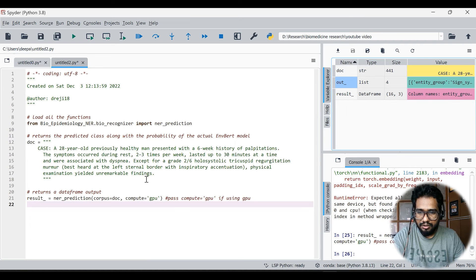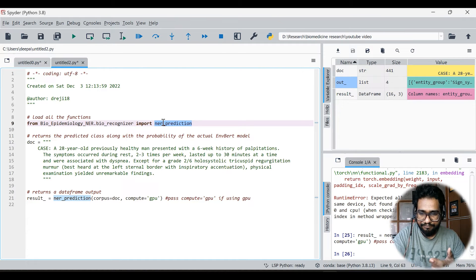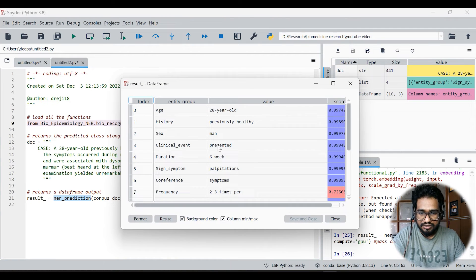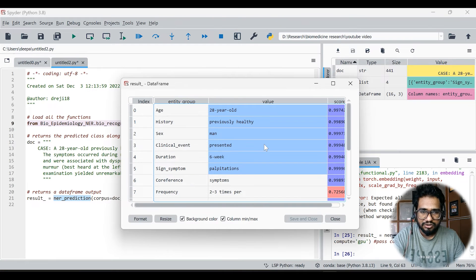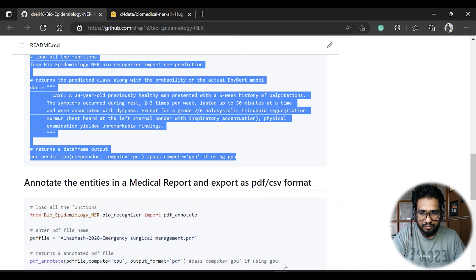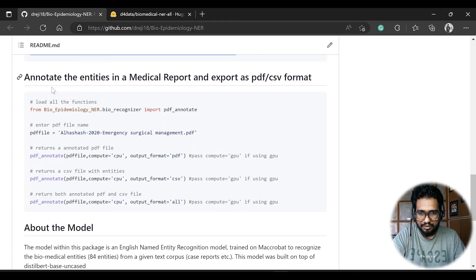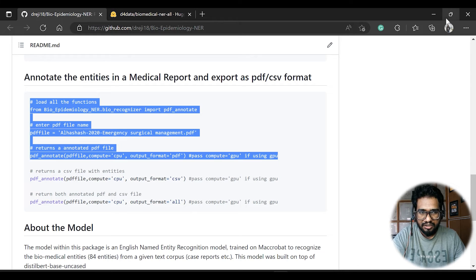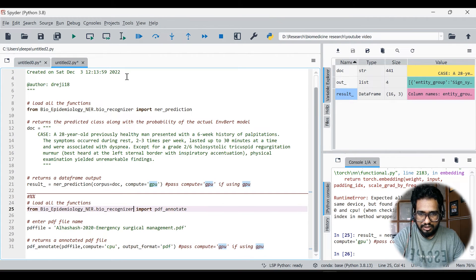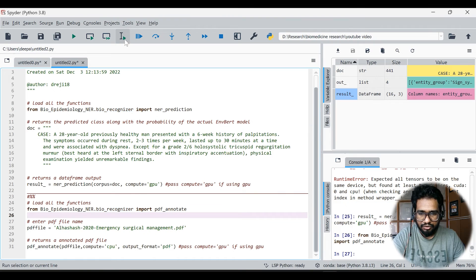So that's about the NER prediction function — it does entity recognition and prints the data in a dataframe format, which is very easy to work with. It has entity group, value, and score columns. You can easily trim down the results if needed. There's also one more very important functionality: a function called PDF annotate within this module.